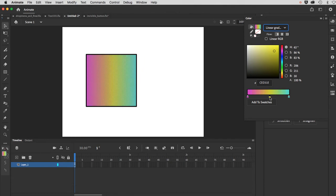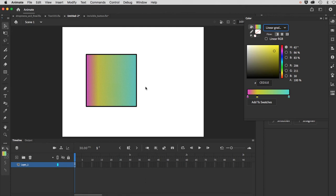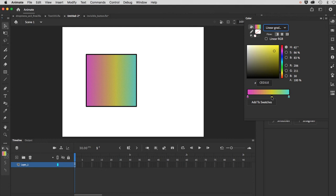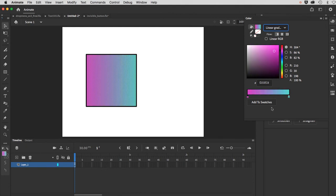And I can move these around. I can drag them to change the bias of the ramp, and you'll see it appear live on your selected element on the stage. If I want to delete one of these markers, simply click it and drag it down. Just click and drag downwards, and it's gone.